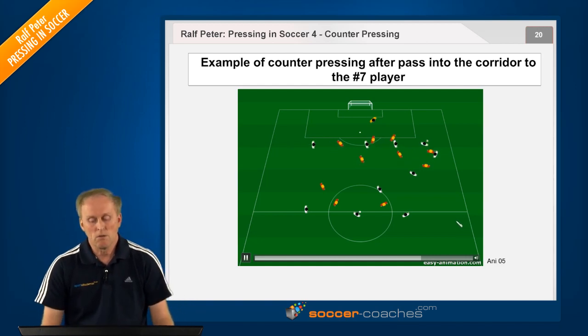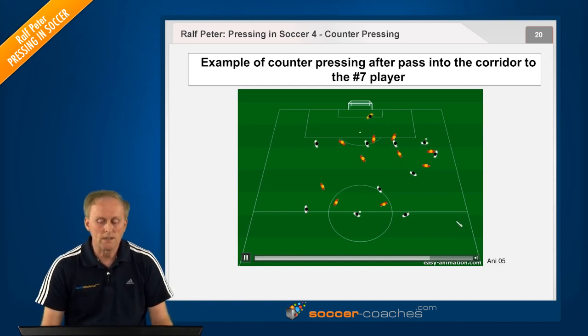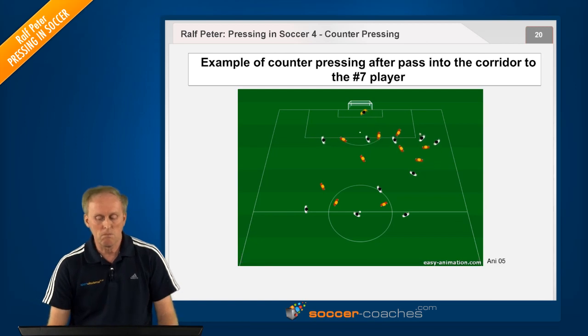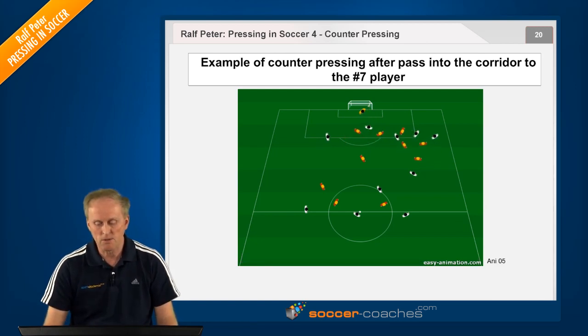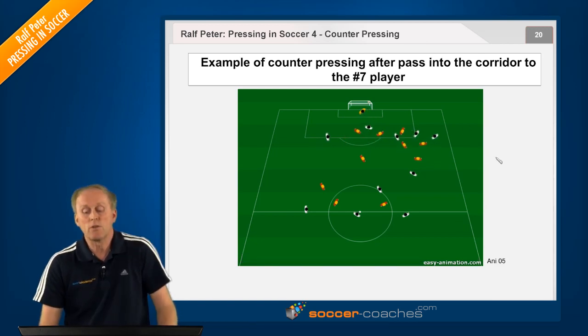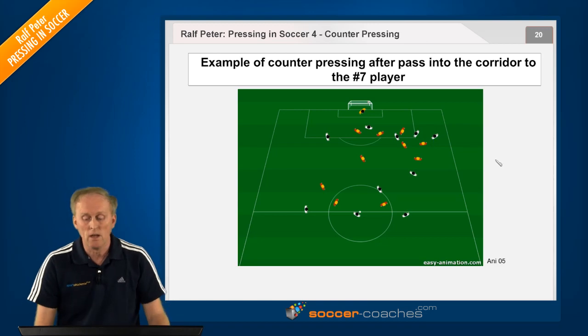And here play continues. The pressing team won the ball and ends up in a goal-scoring situation. It could not be better.